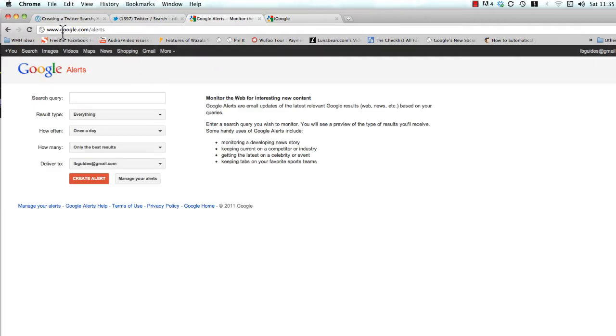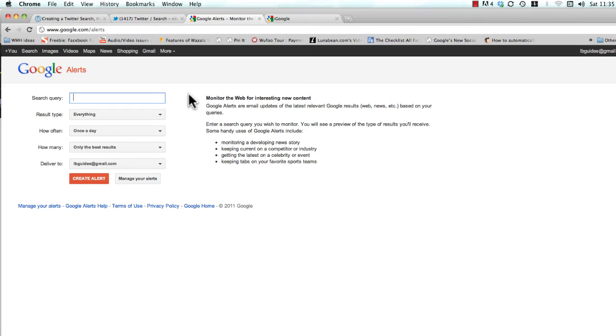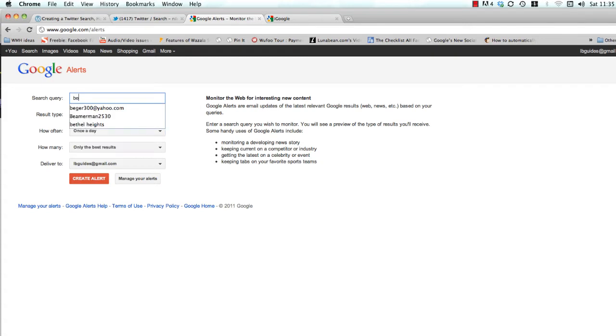Just head on over to google.com/alerts and you'll see this form here. Now what Google Alerts does is it takes your search term and it goes out there and finds all relevant content about that search term. So we always start with the business's name. This is a way to monitor anything that's being talked about with your business.